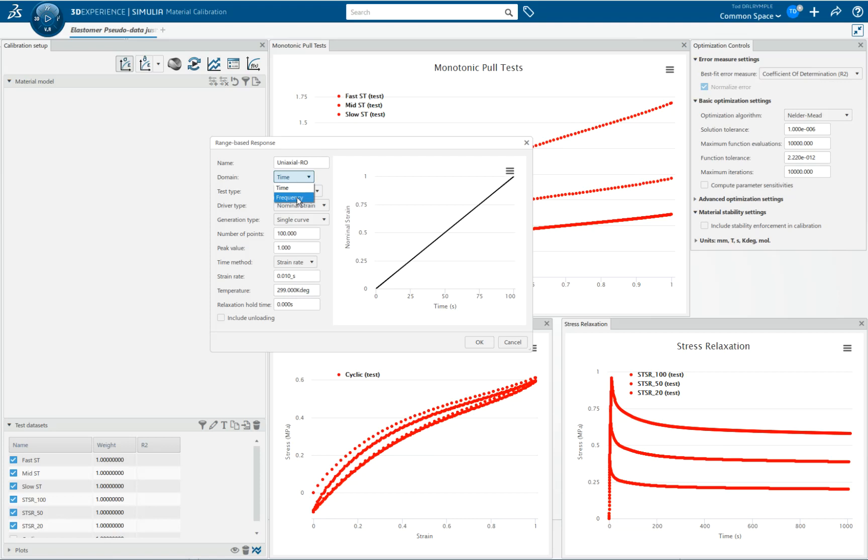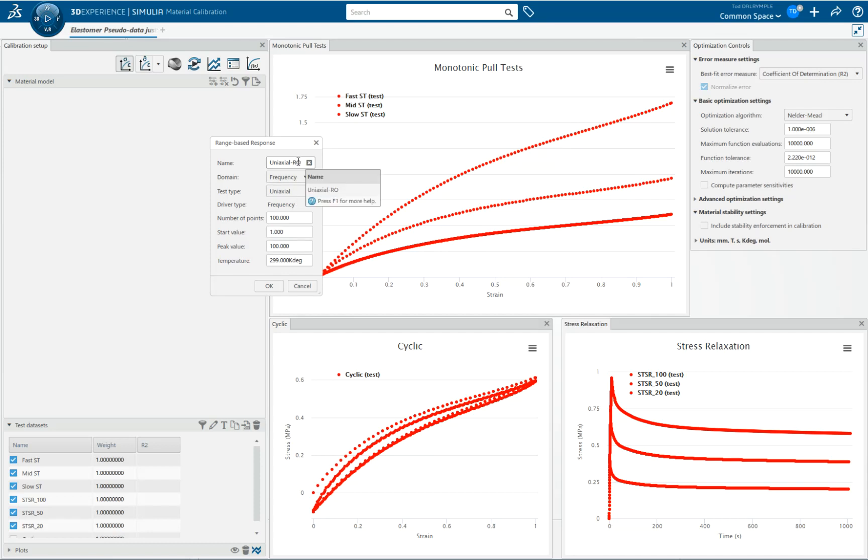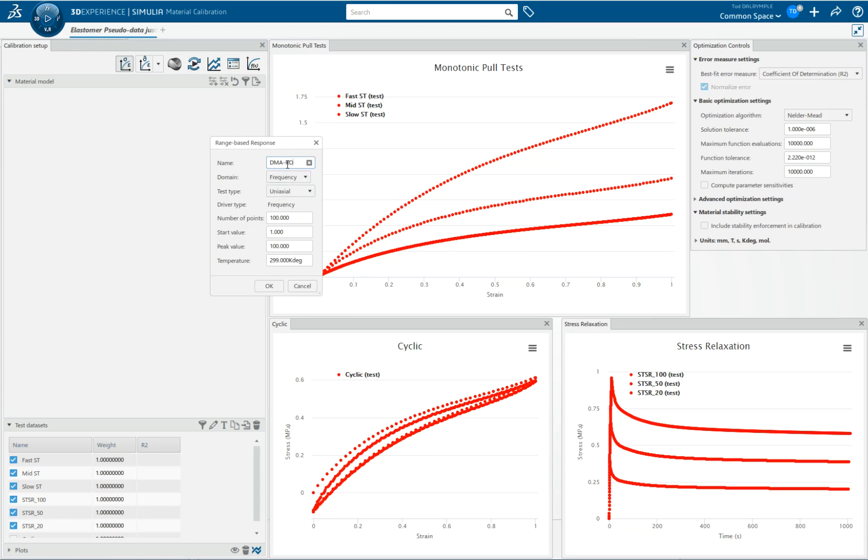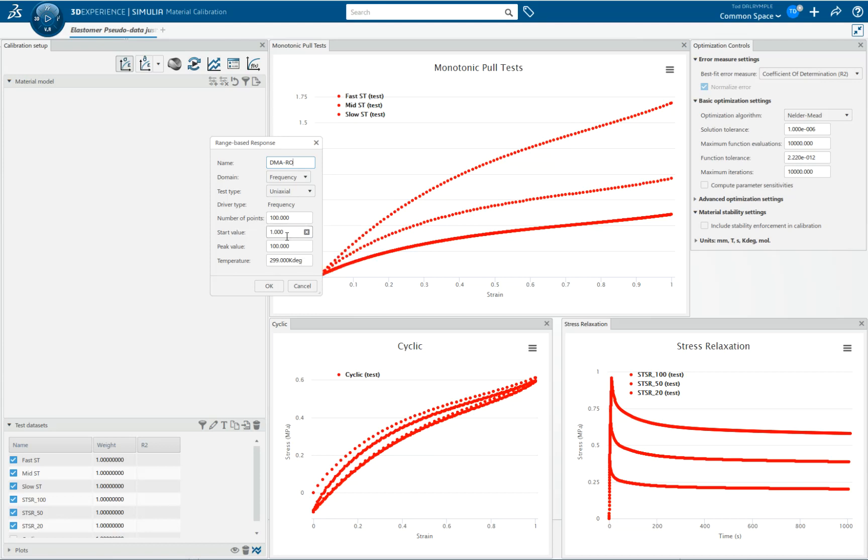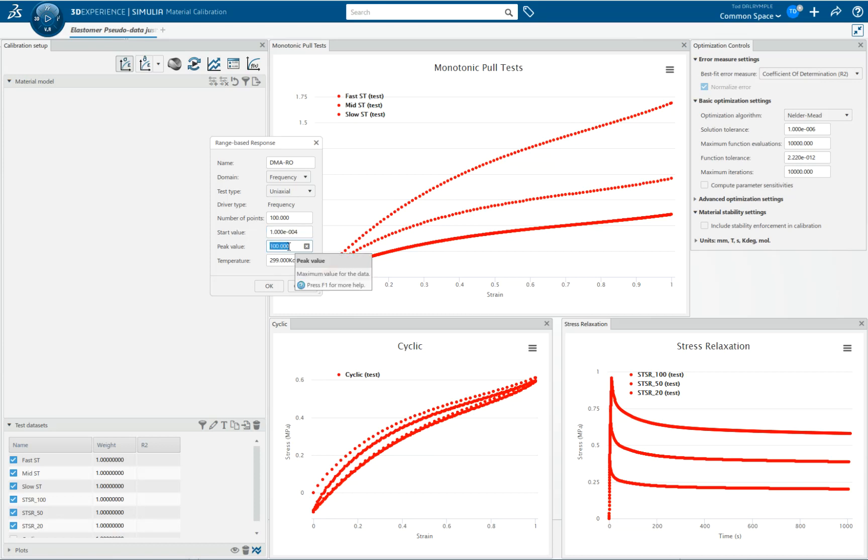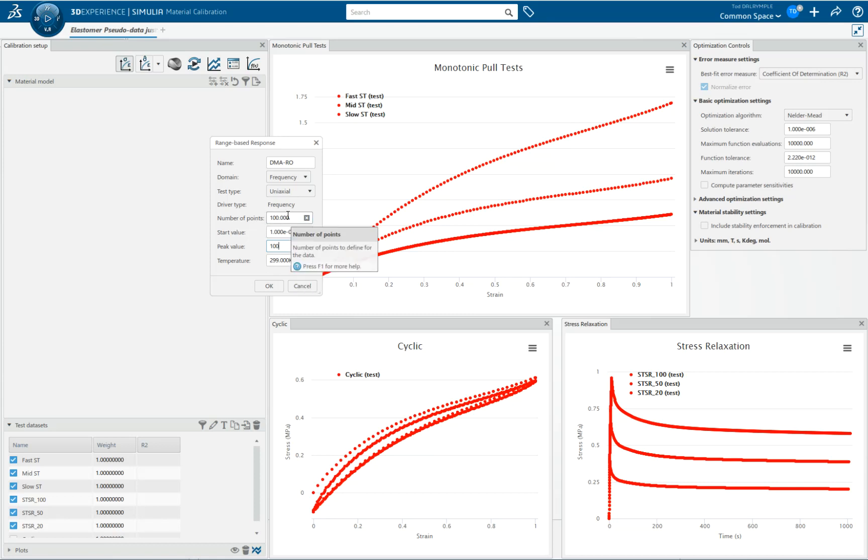In this particular case, I'm actually going to create some RO, or response-only data, in the frequency domain. I'm going to call it—notice how we put the little RO by default—I'm going to put DMA RO. So basically, I don't have any DMA test data, but I would like to see the storage and loss modulus response of the math model that I end up creating. The start value would be the starting frequency, and the peak value would be the end, which is 100. So we're going from a frequency in hertz of this to an end value of 100 hertz with 100 points. And I'm going to say OK.